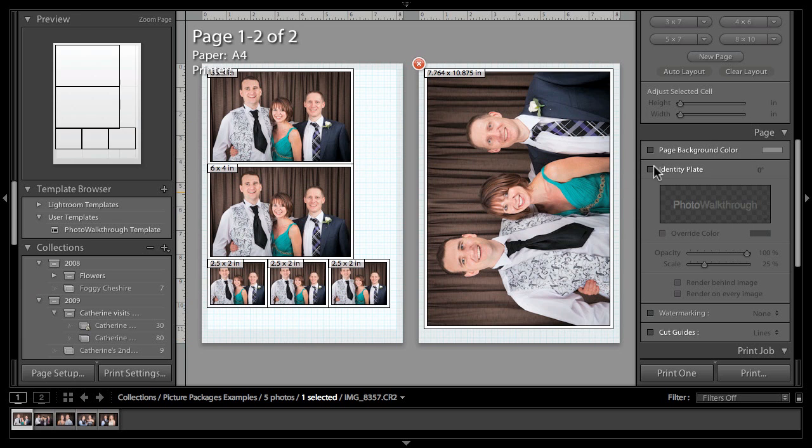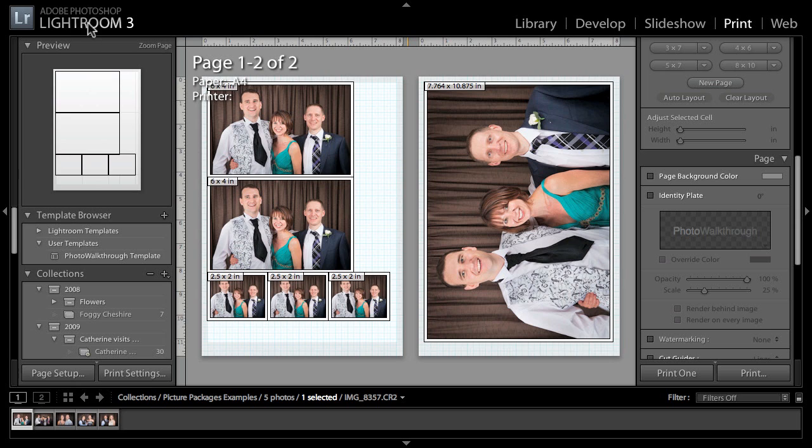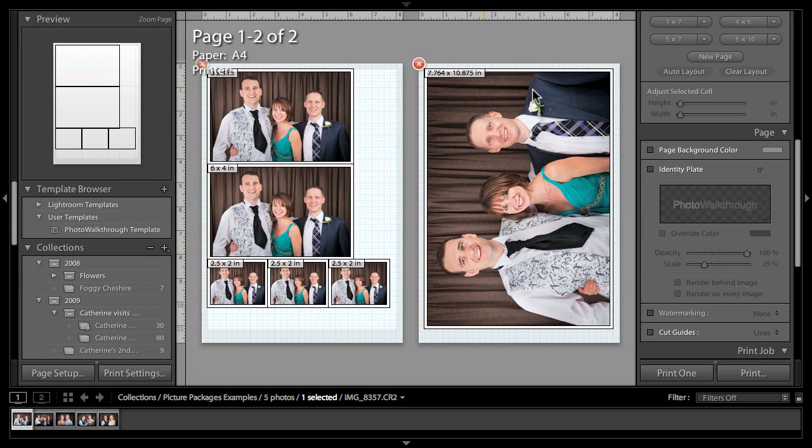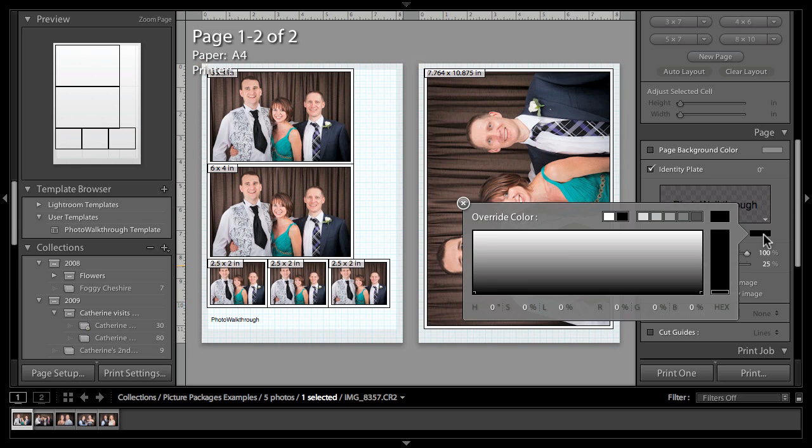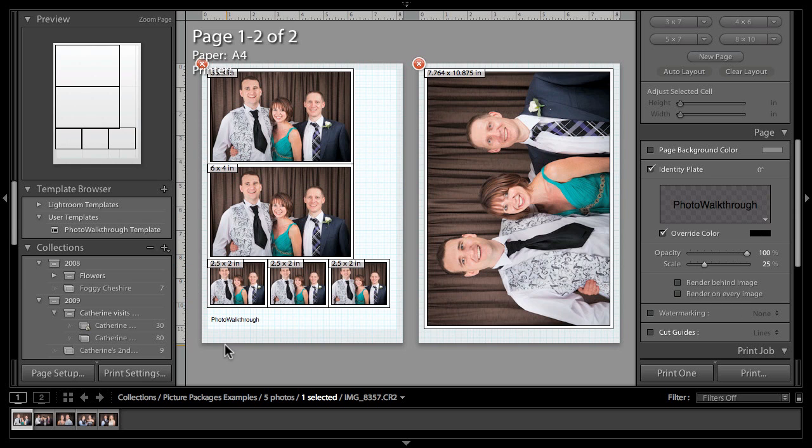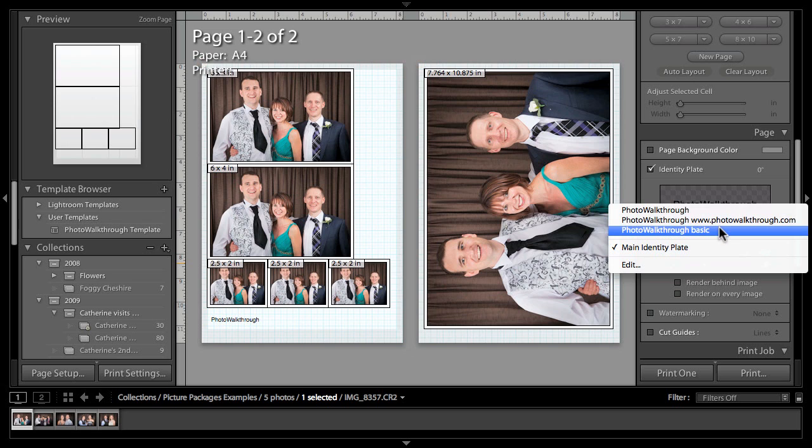We've also got the option to add an identity plate. If you've been using Lightroom for any period of time, you've probably got an identity plate set up. Particularly if you're using Lightroom to demonstrate images to customers, chances are you've set up your identity plate to go up here in the top left corner of Lightroom to brand it for your own company. Now you can use those identity plates again here in the print module. You can see it's got Photo Walkthrough—let's just override the color so it's all black. Photo Walkthrough is appearing in the corner there; that's my standard basic identity plate.